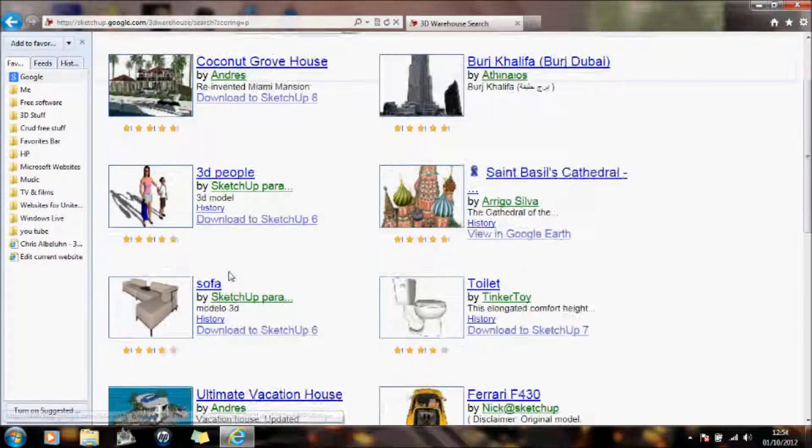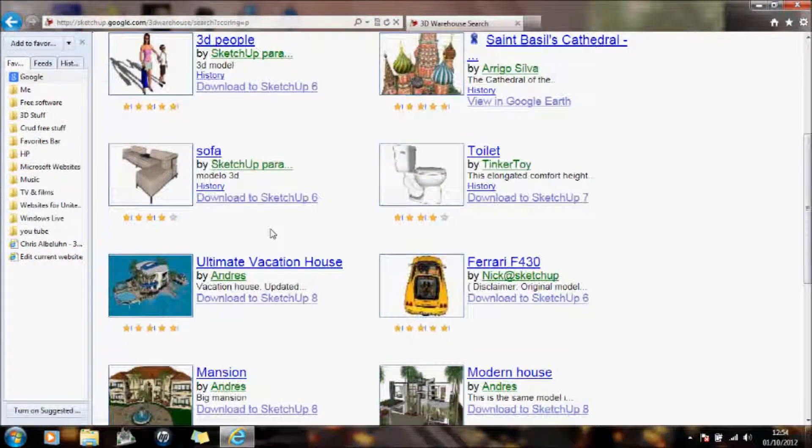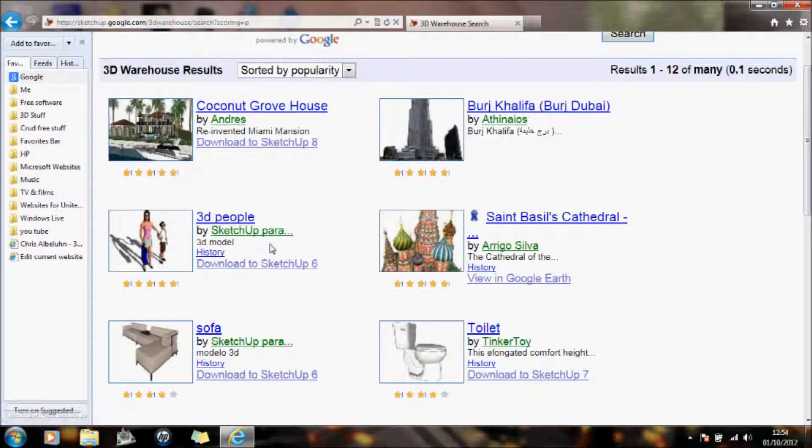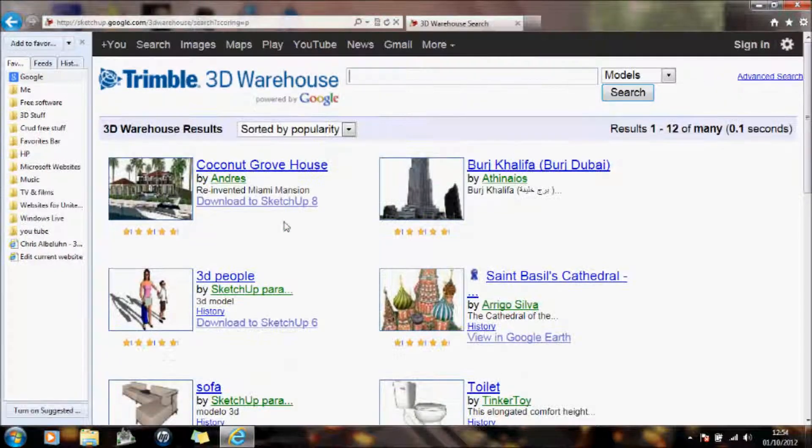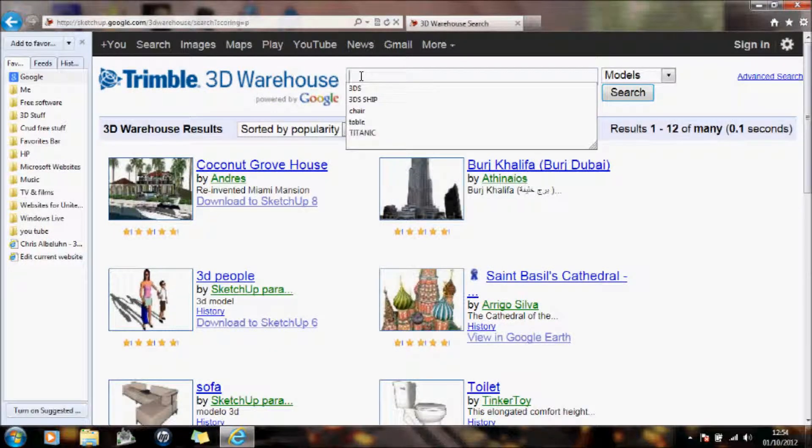People, you can do cars, you can do searches for planes, boats, whatever it is you want. But to keep this nice and simple, I'm just going to do a search for a table.